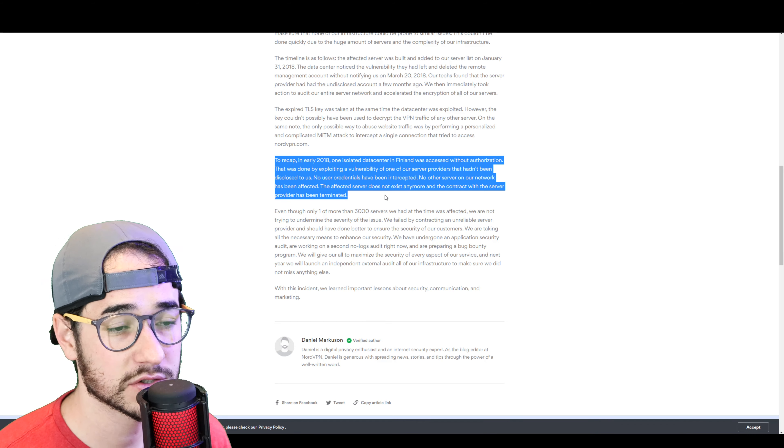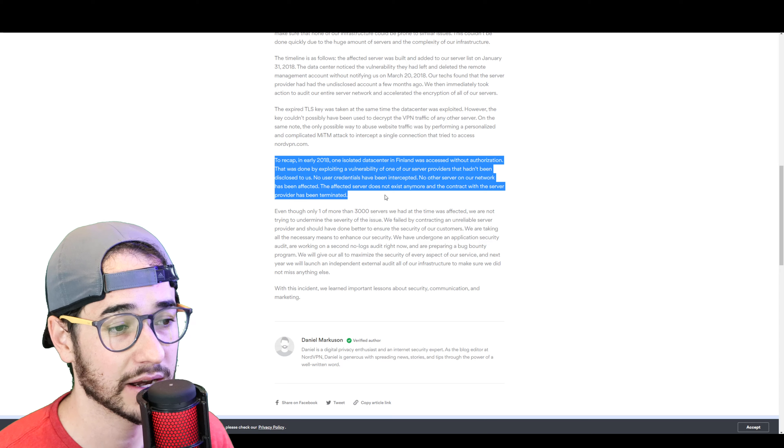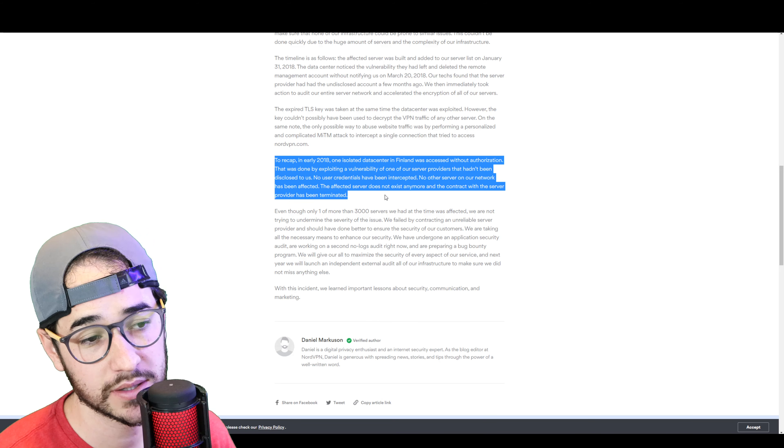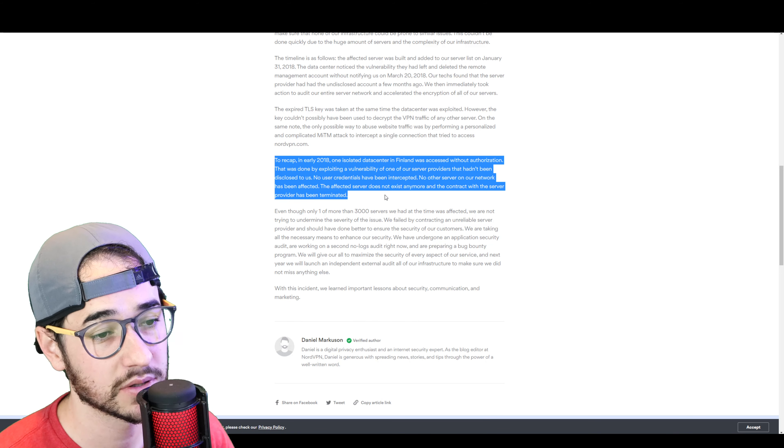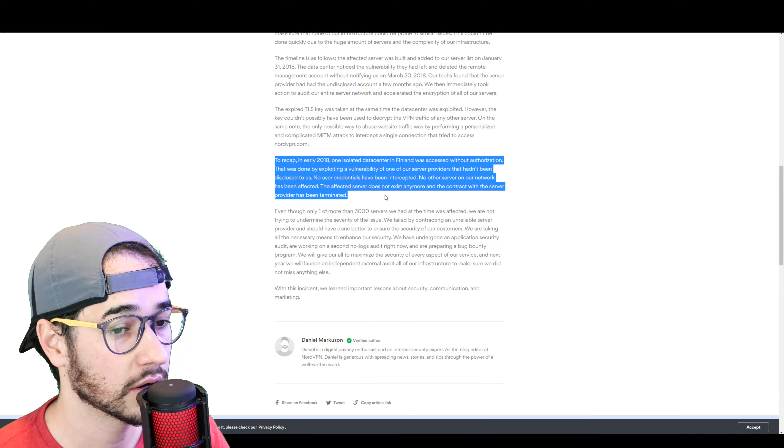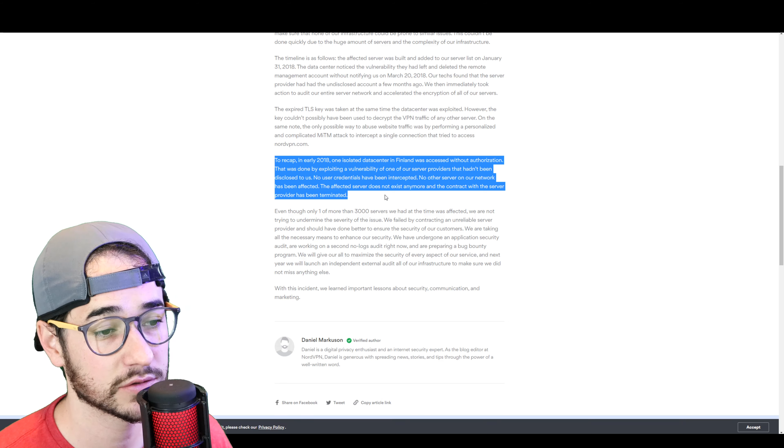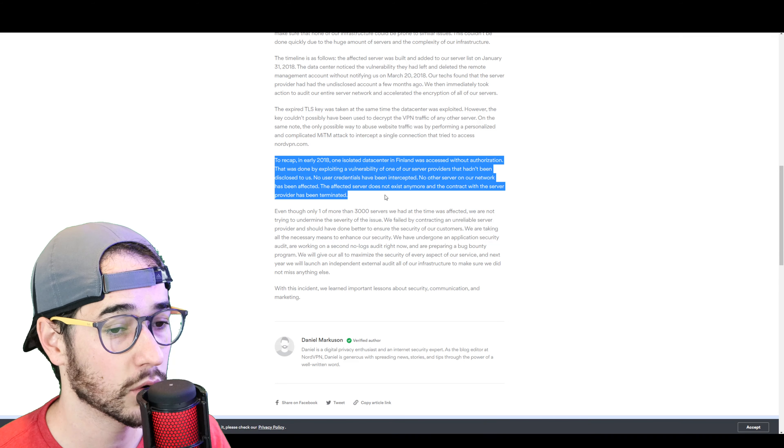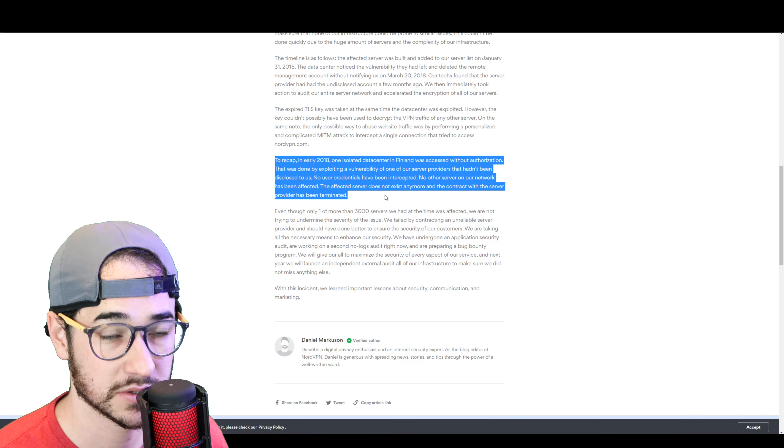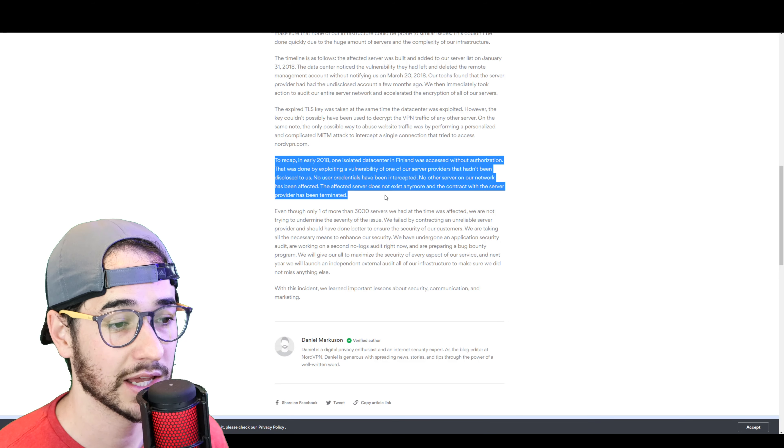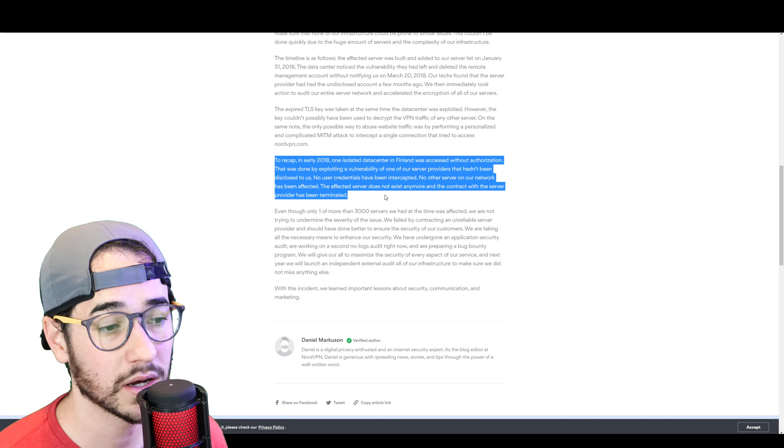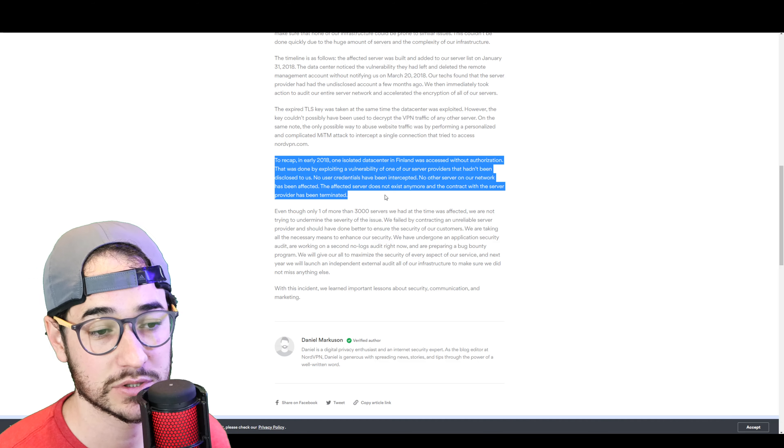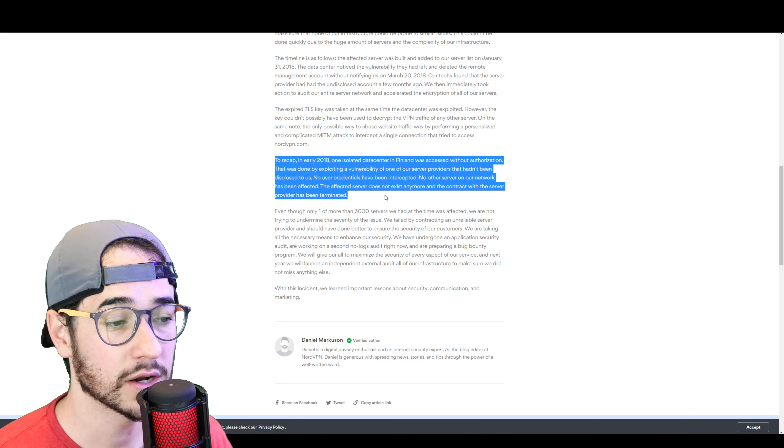one isolated data center in Finland was accessed without authorization. That was done by exploiting a vulnerability of one of our server providers that hadn't been disclosed to us. No user credentials have been intercepted. No other server on our network has been affected. The affected server does not exist anymore. And the contract with the server provider has been terminated.